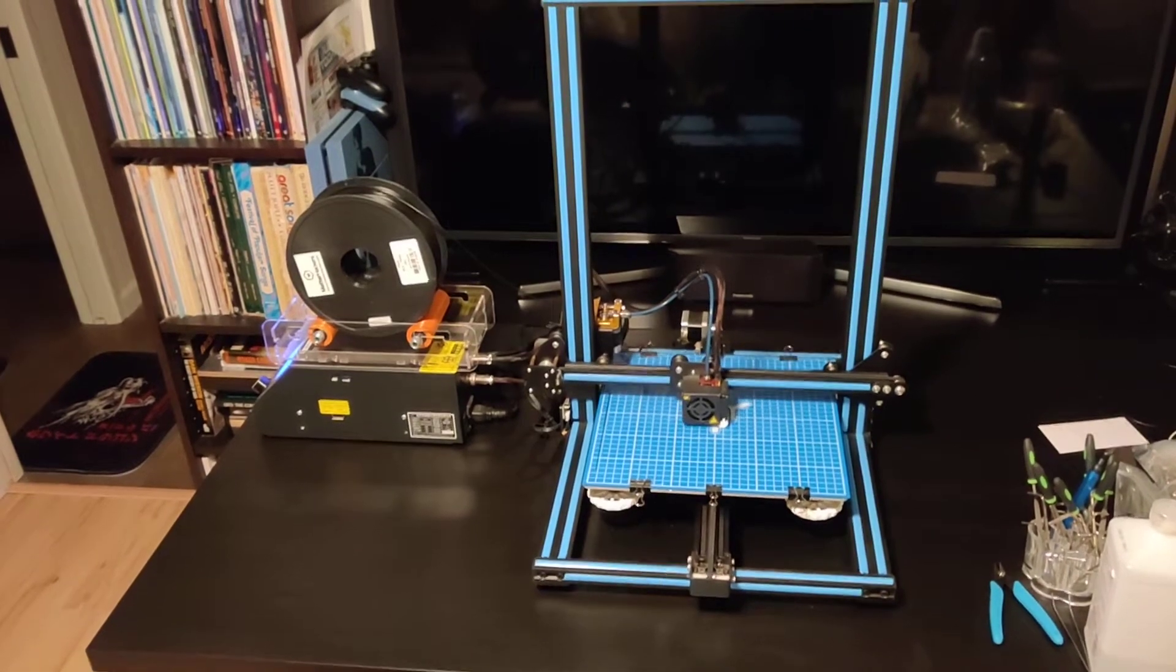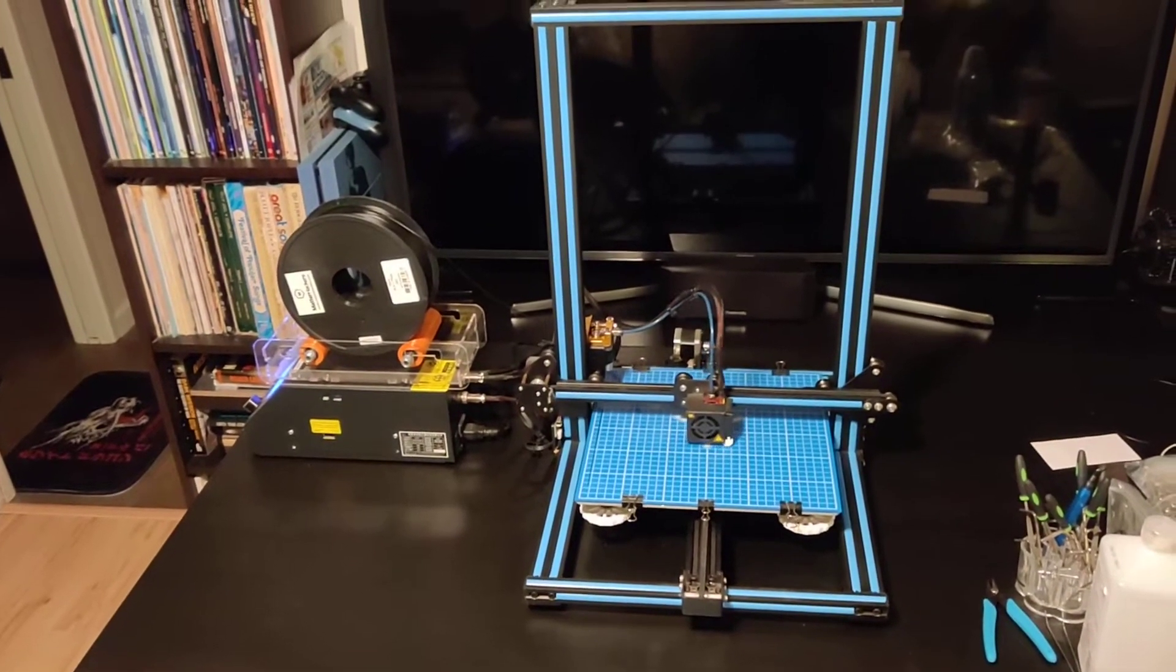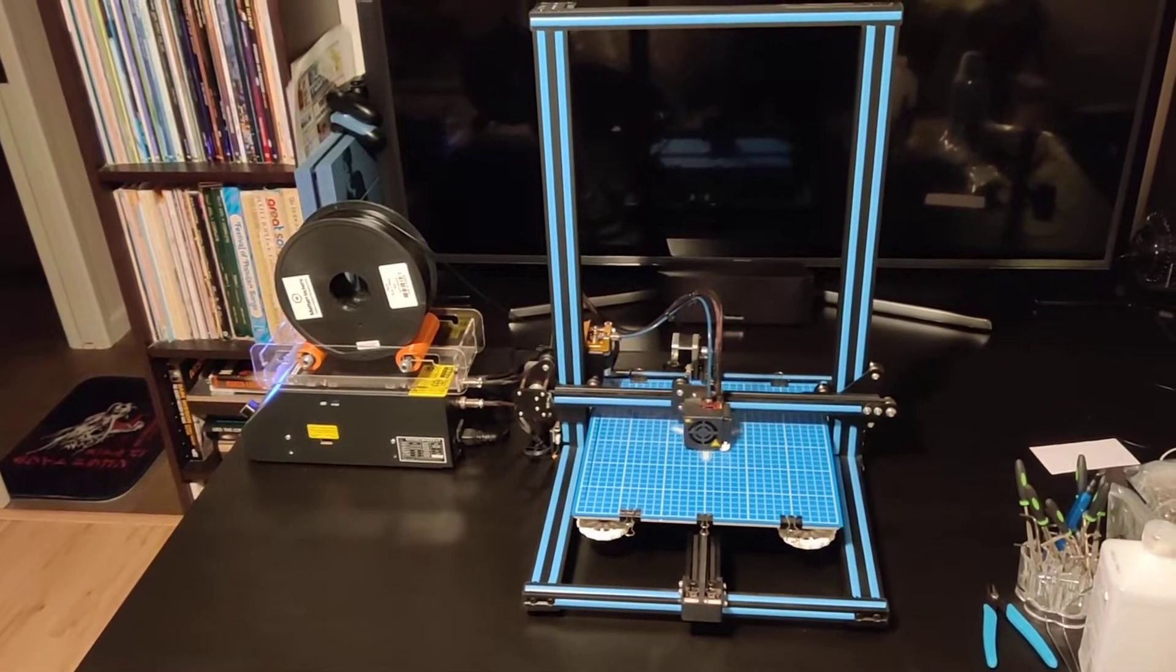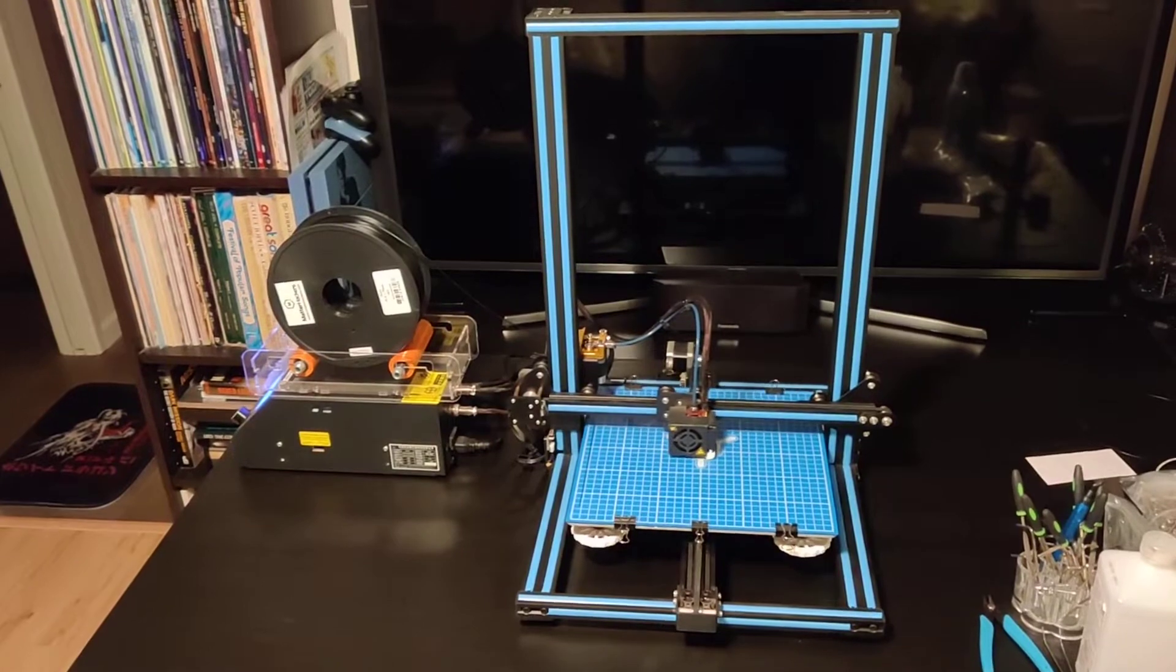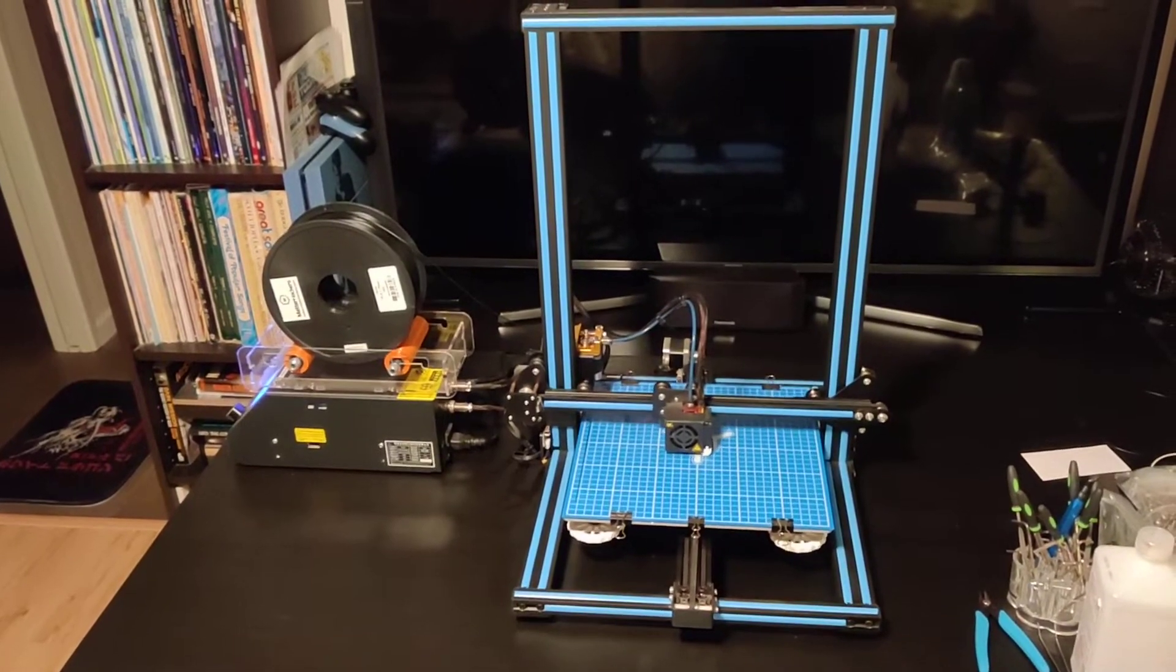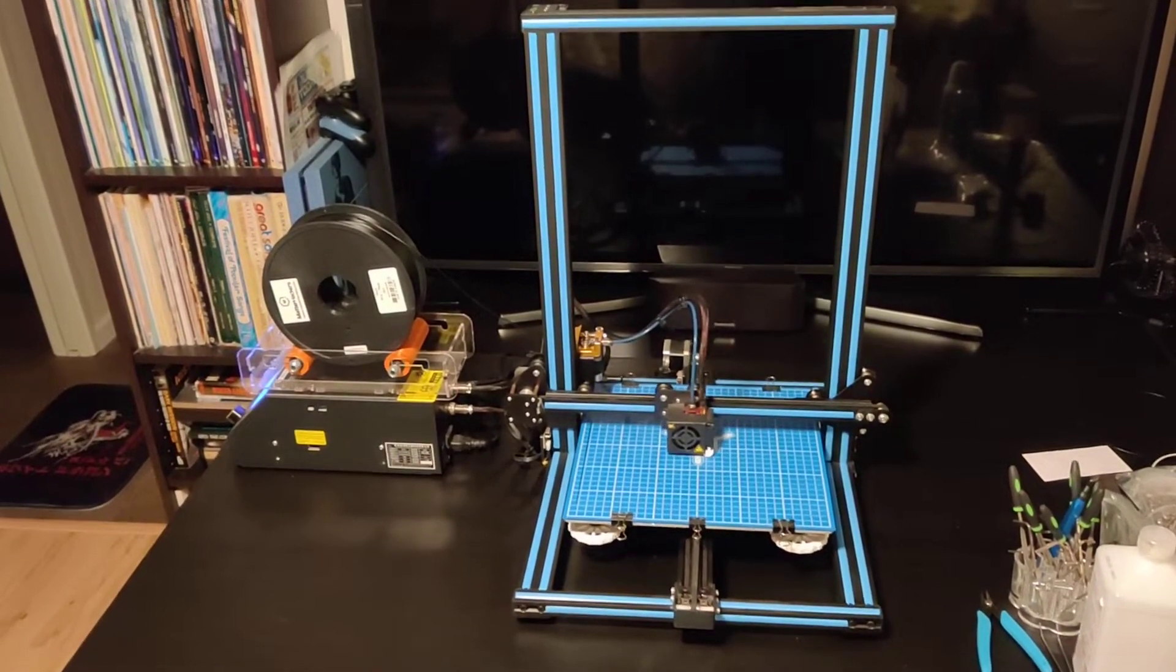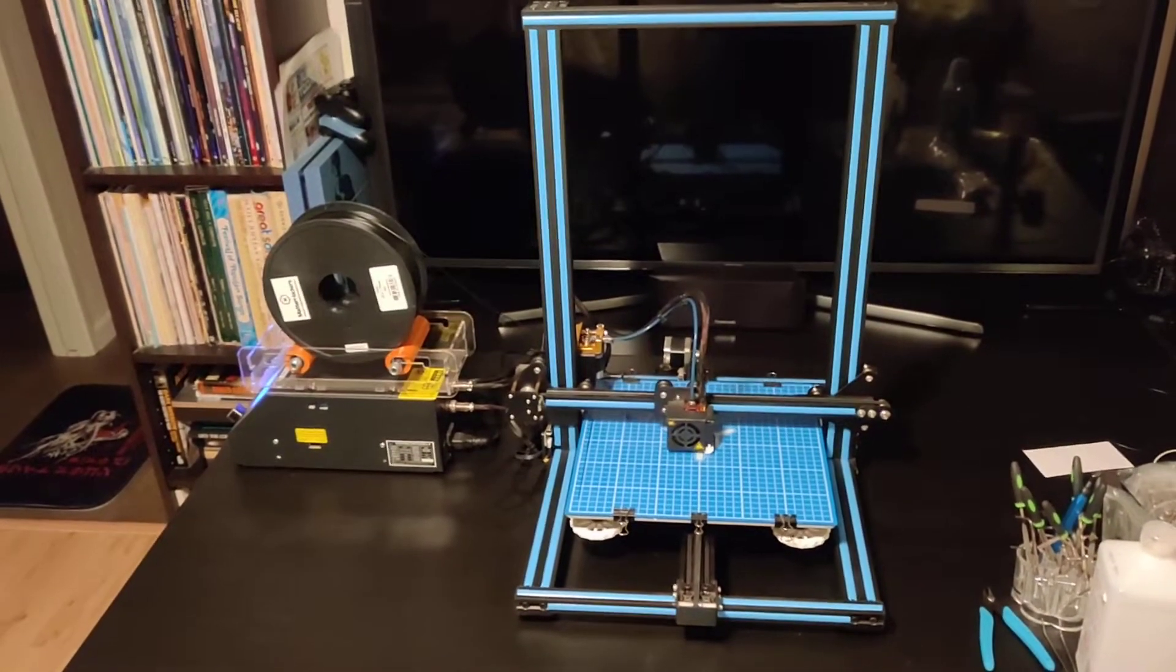I just thought I'd upload a video showing the CR10 actually printing. It's doing a calibration cube right now.